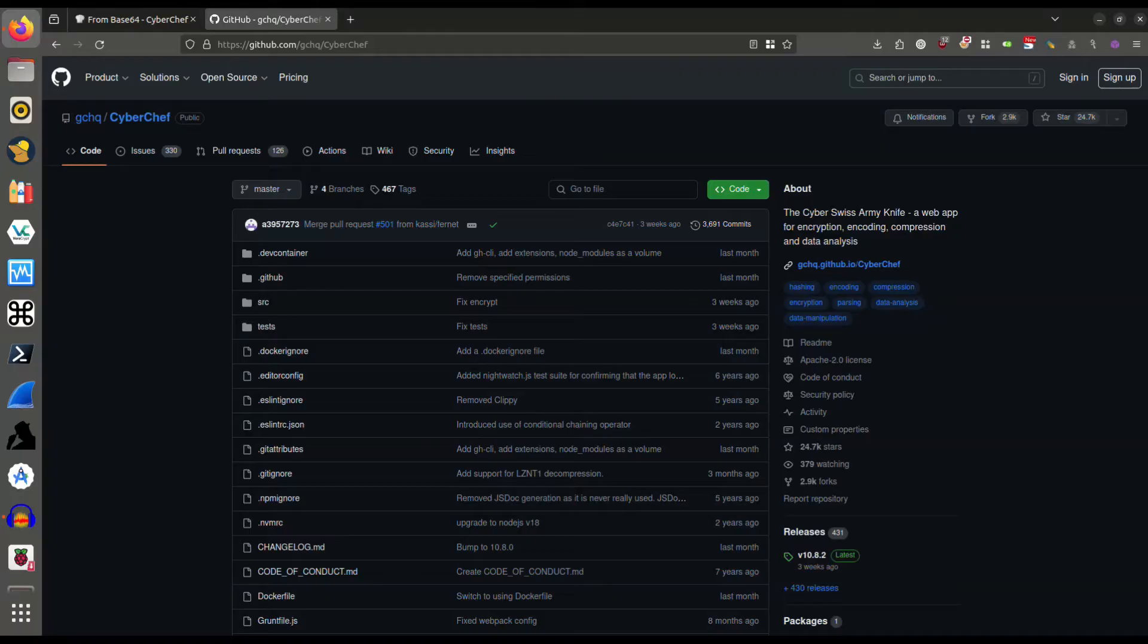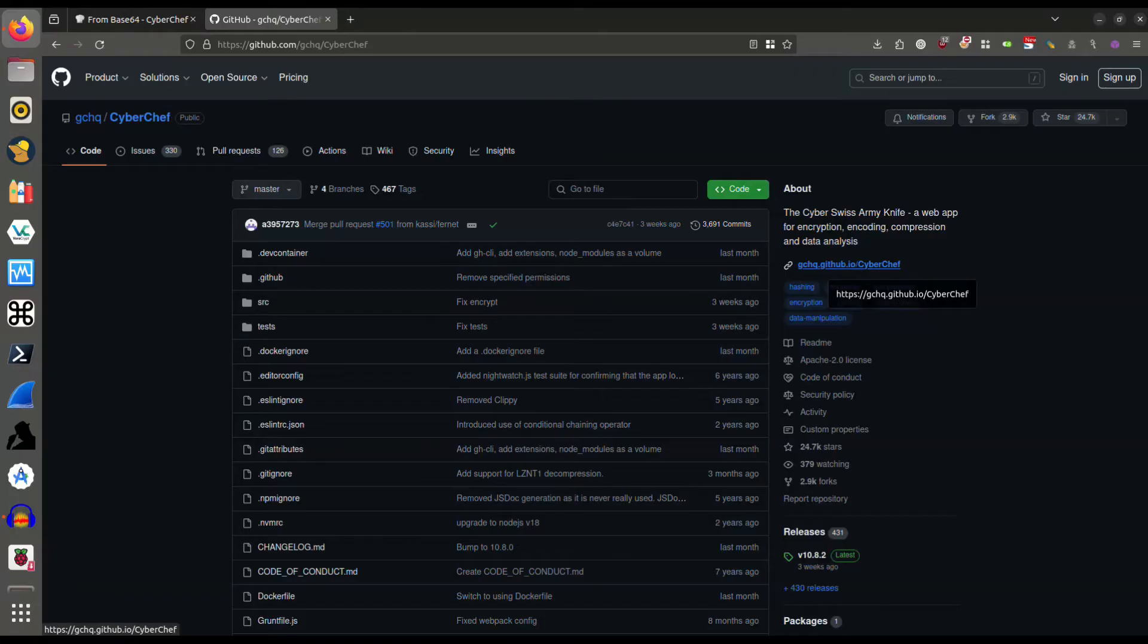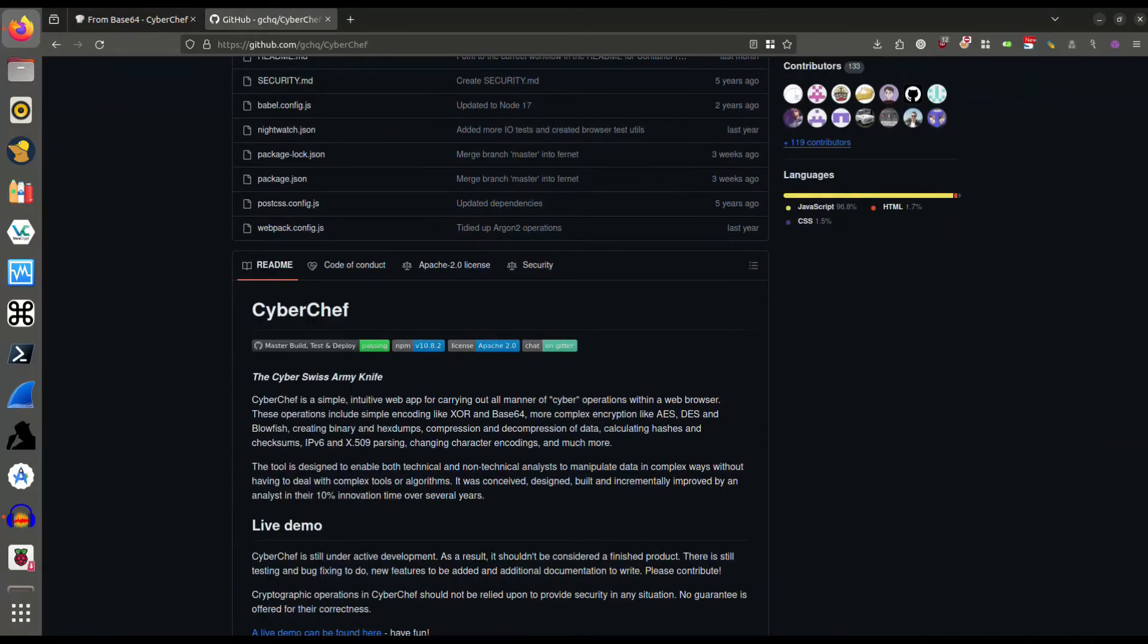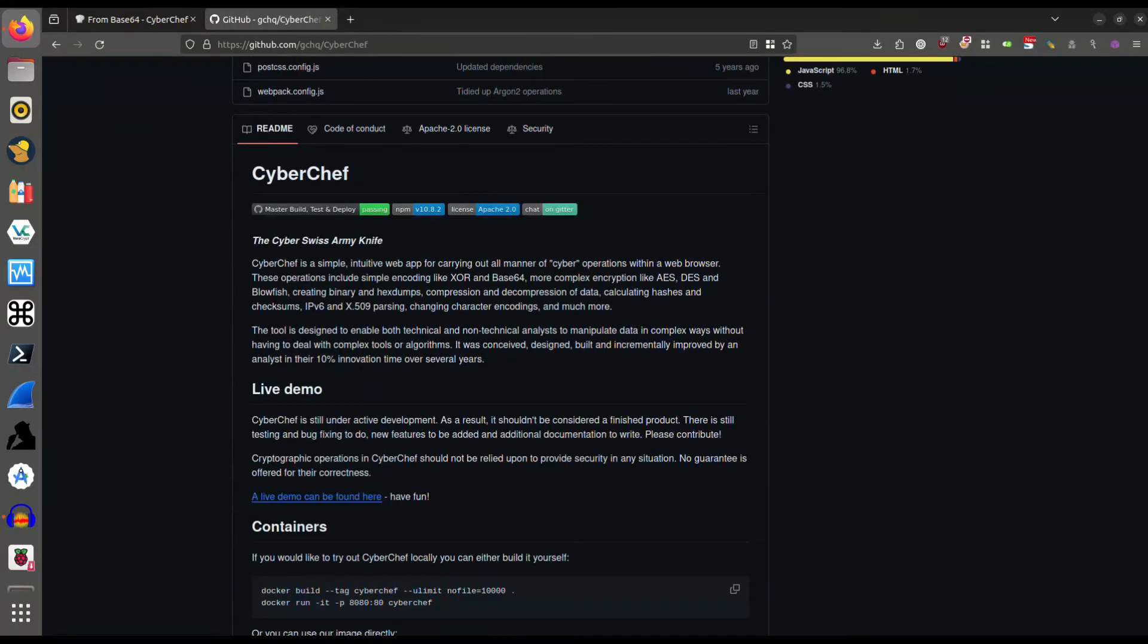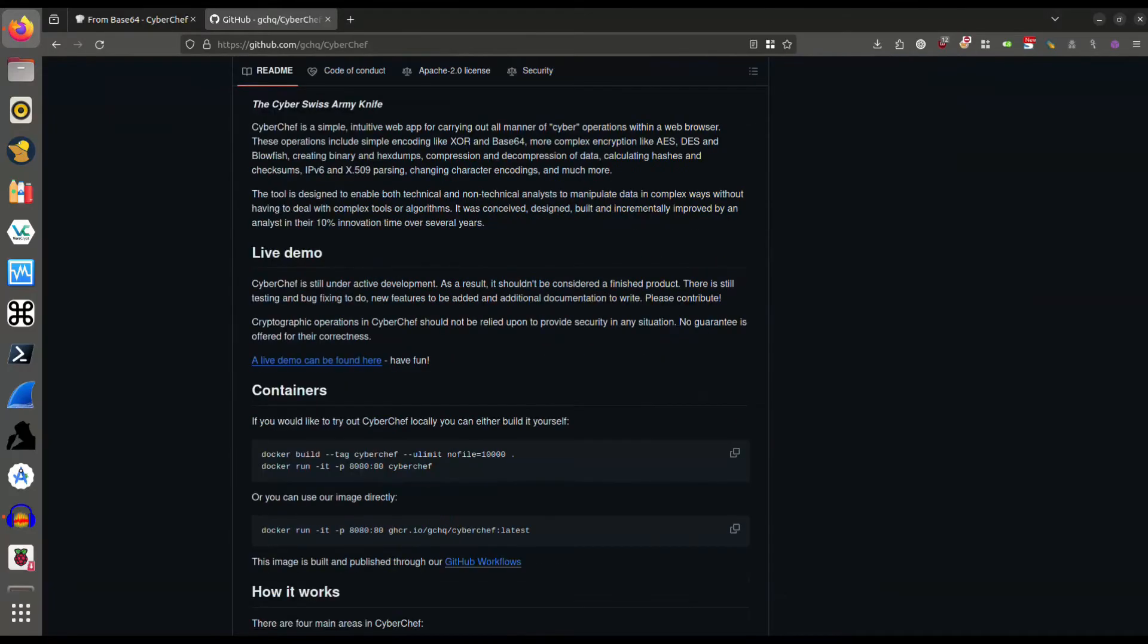Let me show you the actual GitHub page for this. Under the About section, it says that CyberChef is the Cyber Swiss Army Knife, a web app for encryption, encoding, compression, and data analysis. If we scroll further down the page, we get more information on what CyberChef is and what it's used for. Some of the operations include simple encoding like XOR and Base64, more complex encryption like AES, DES, and Blowfish, creating binary and hex dumps, compression and decompression of data, calculating hashes and checksums. You can see this is incredibly powerful.